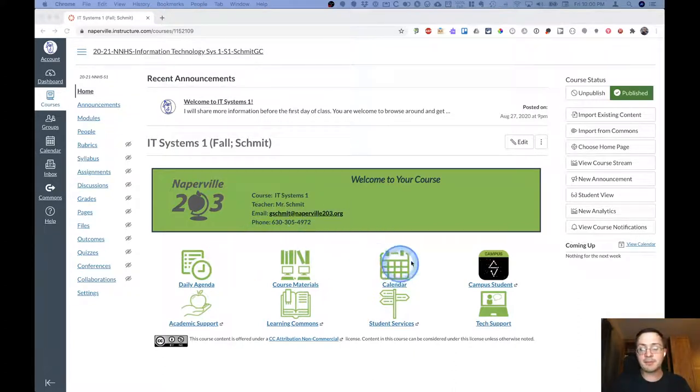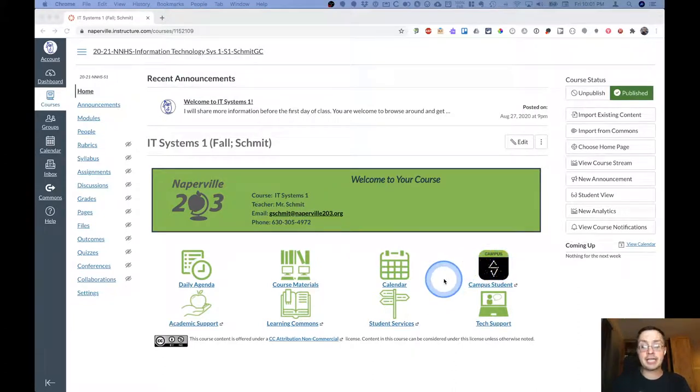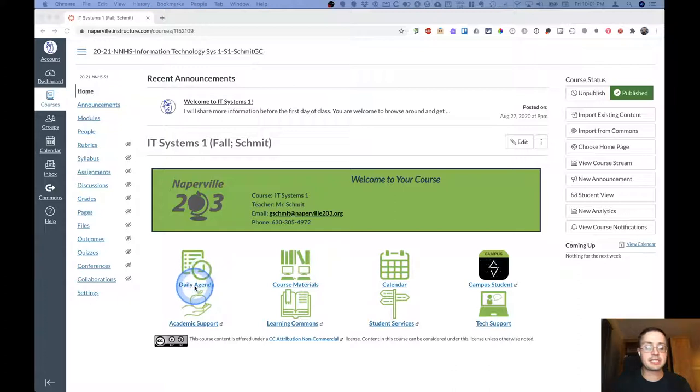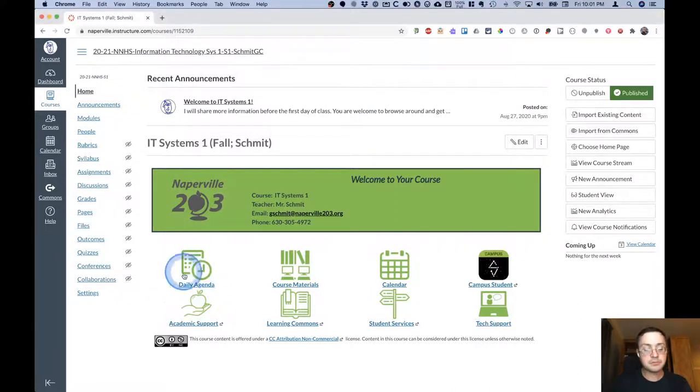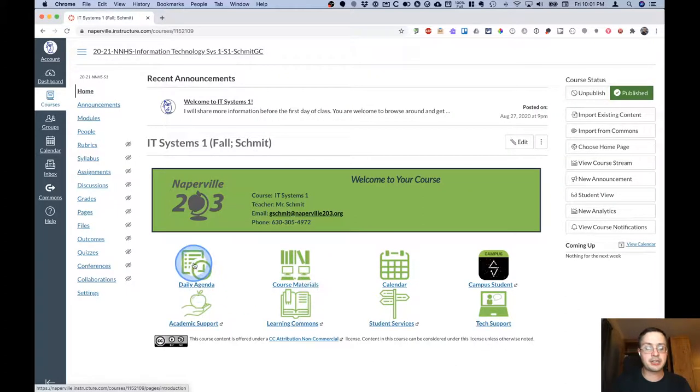These are the same eight buttons that you see on your other Canvas courses. The last five of them go to places other than this Canvas course. The calendar button goes to your Canvas calendar. So we will focus on the daily agenda button and the course materials button. So let's start with the daily agenda.